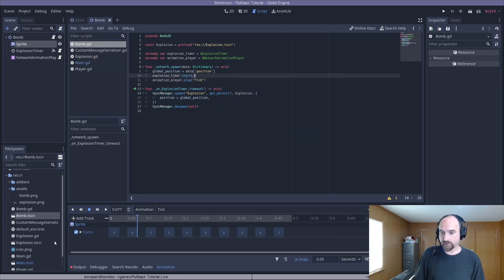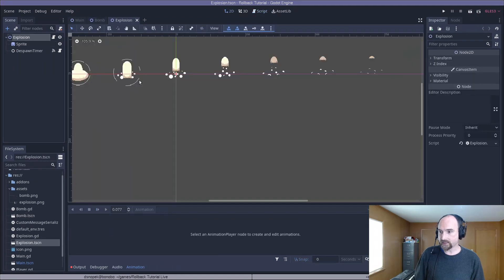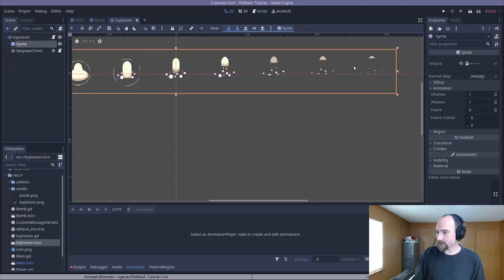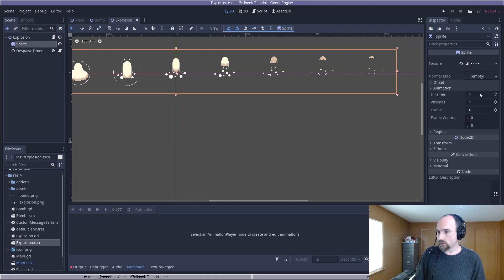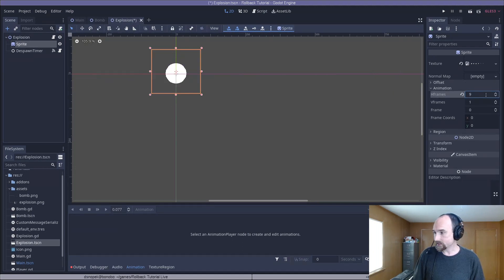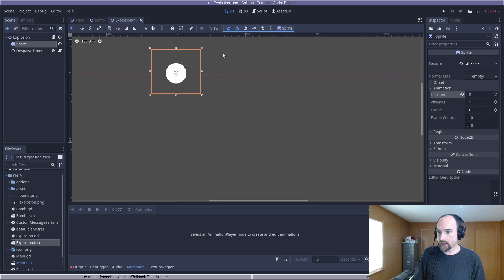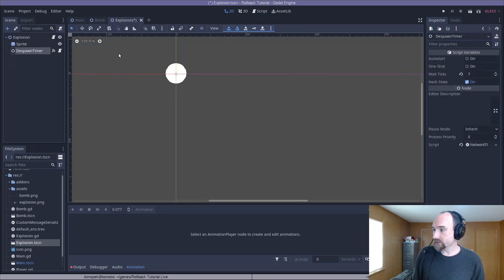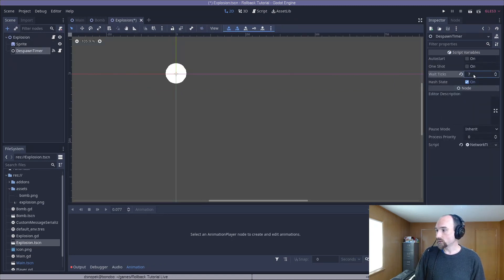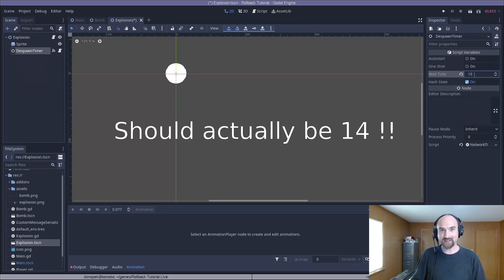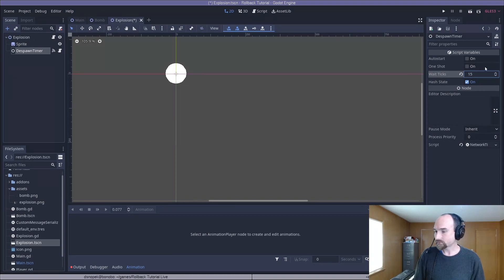Let's switch over to the explosion.tscn. Again, you'll see now a whole bunch of frames. We can get that back down to one frame by going to the sprite and changing the h frames to nine this time. And we're going to make one additional change. We're going to go to the despawn timer where it's currently set to seven. We're going to increase that to 15 because it's a kind of long animation and we want to see the whole thing.